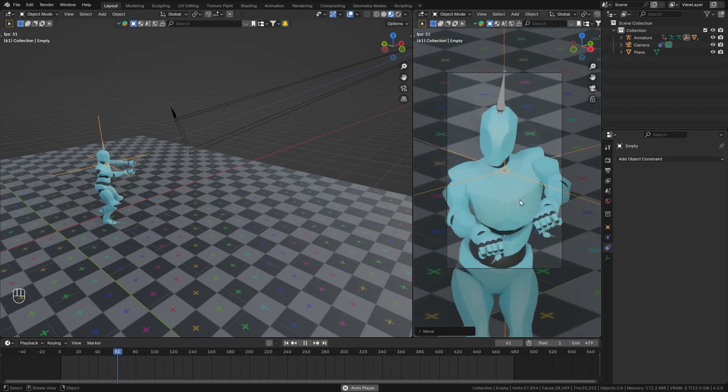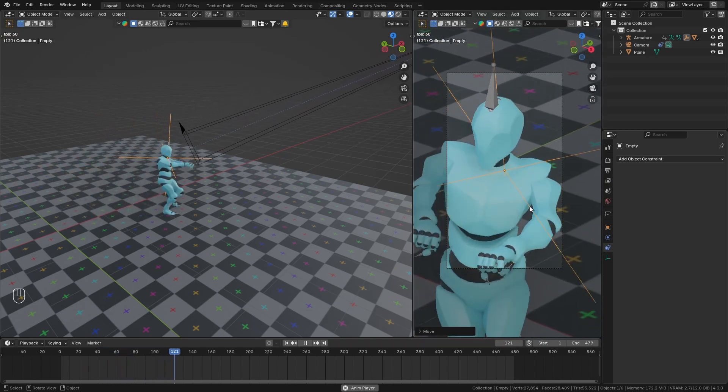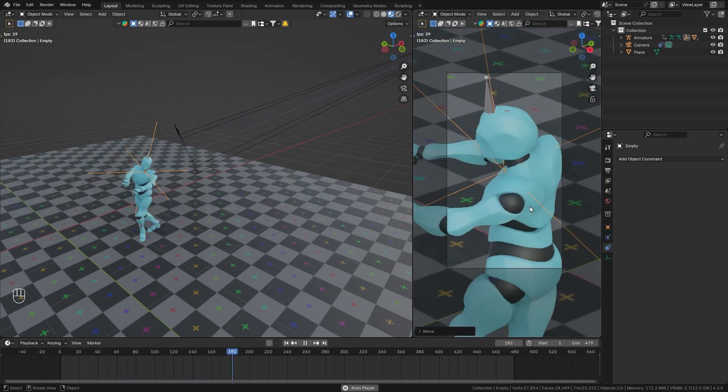So this is how easy it is to make the camera follow any object in your 3D scene.